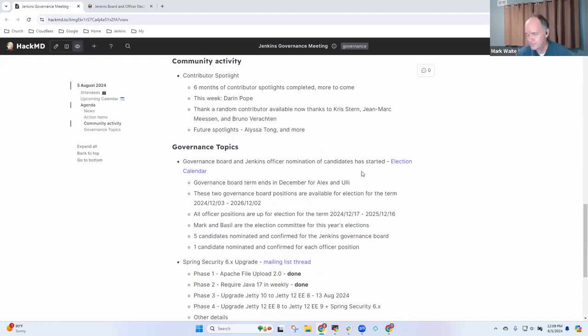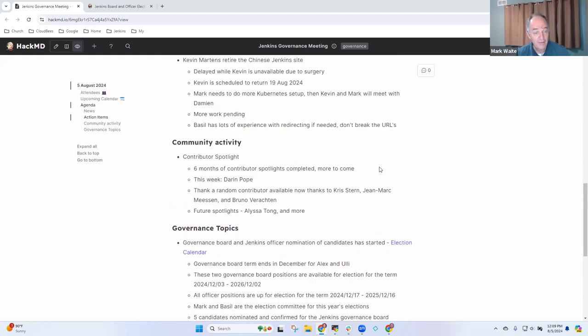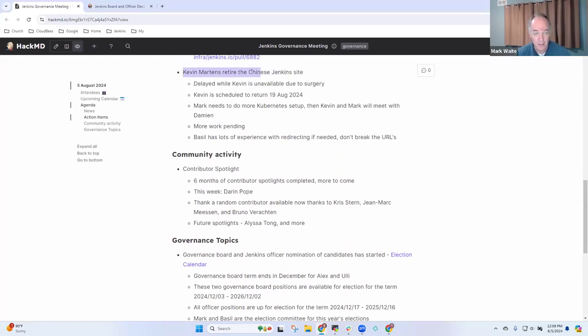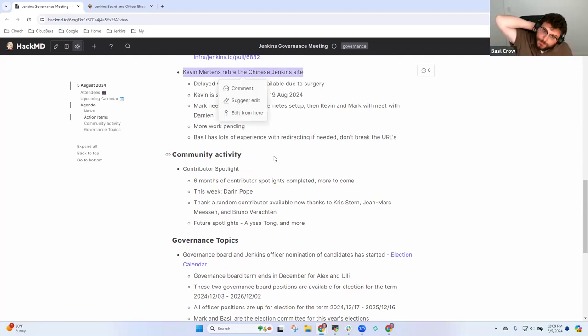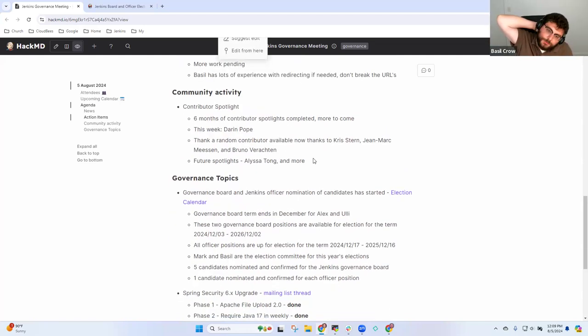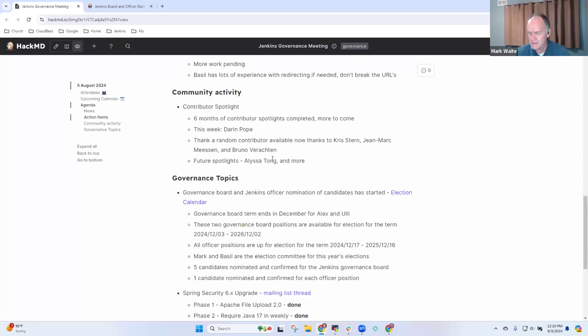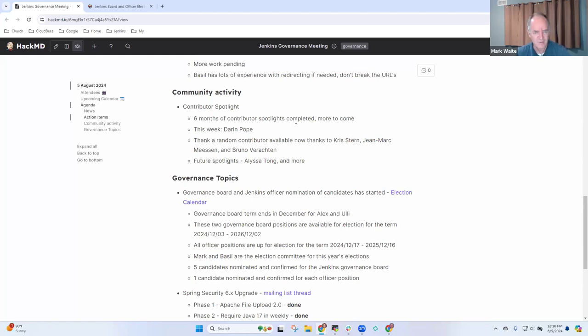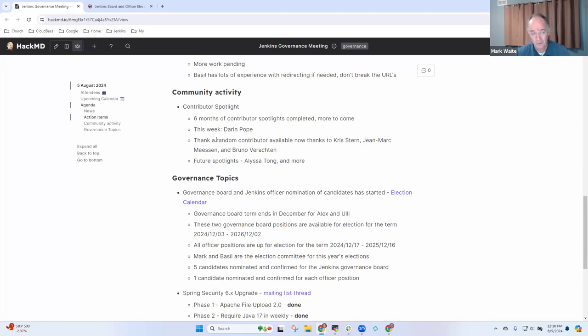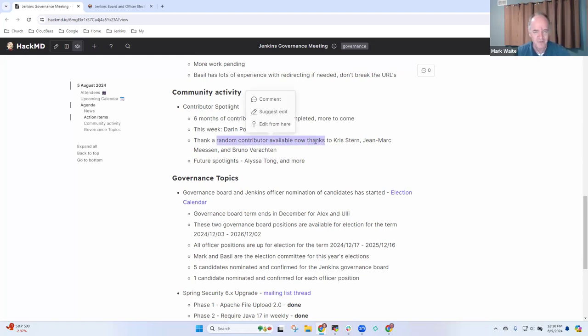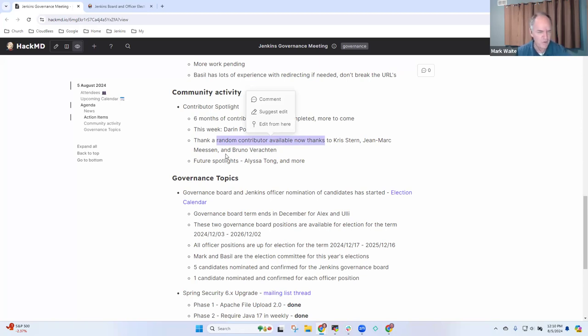On contributor spotlight, we continue to get more contributor spotlight entries. We are now well past six months worth of contributor spotlights created every two weeks like clockwork. Thanks very much to Alyssa Tong, Bruno Verachten, and Chris Stern. We've got this random contributor thanks that is up and running, first visible on the contributor spotlight site.